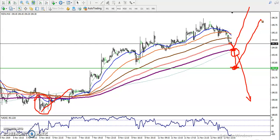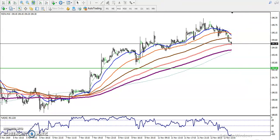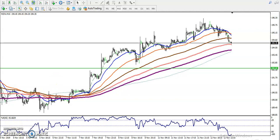Since the four-hour chart price is running in an uptrend, around 192 is our buy opportunity. I hope you enjoyed this video. If you like it, please like and subscribe. Thanks for watching.